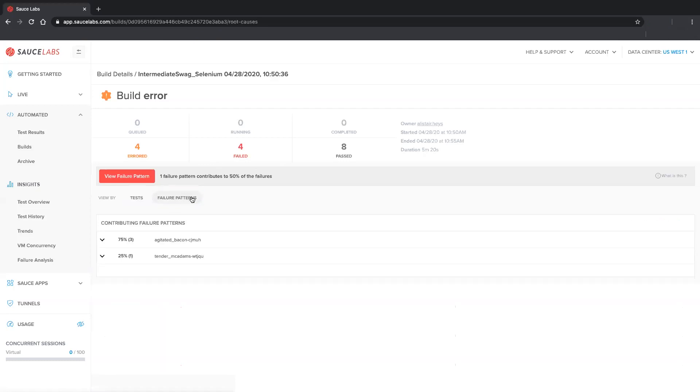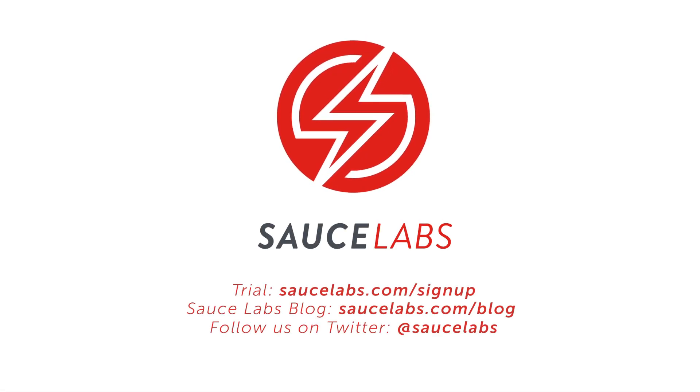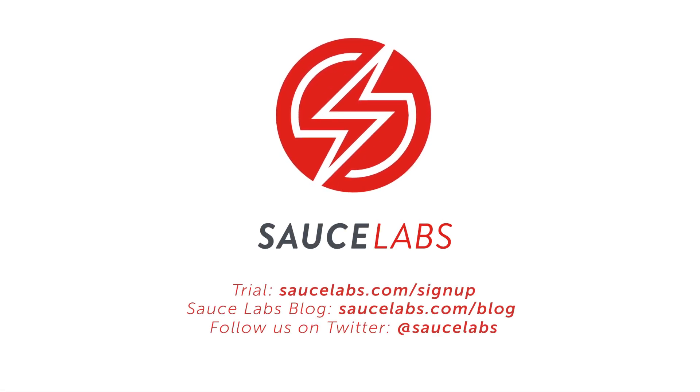All Sauce Labs customers on an enterprise plan can request access to failure analysis. To learn more about the complete list of enterprise features, and try them out for yourself, contact our sales team at sales at SauceLabs.com.